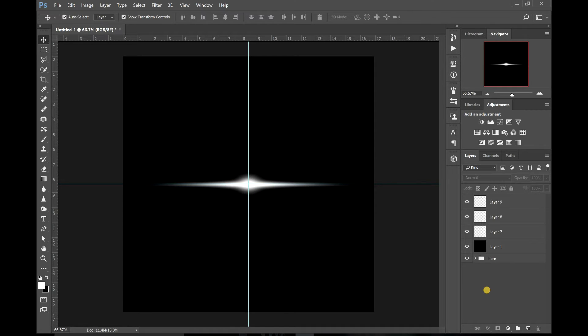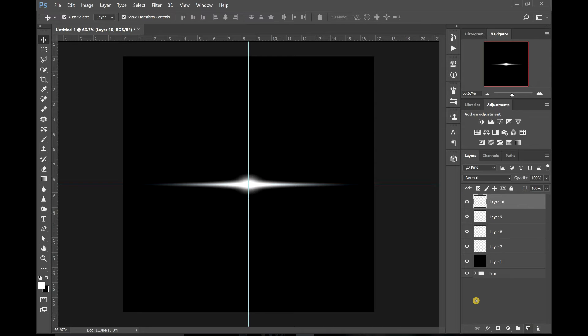Right, I think I'm happy with that. Now we've got the basic bit of lens flare and we want to add a bit of atmosphere around it. So we're going to create a new layer on top of all the layers you've just done.